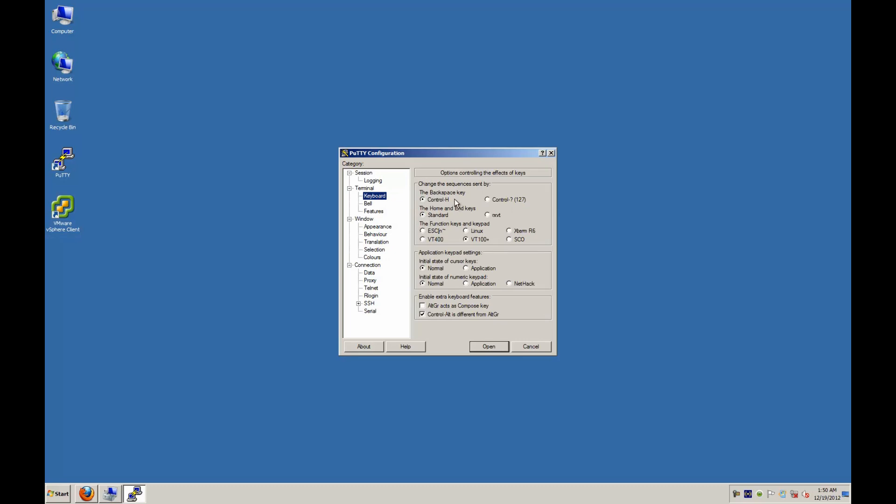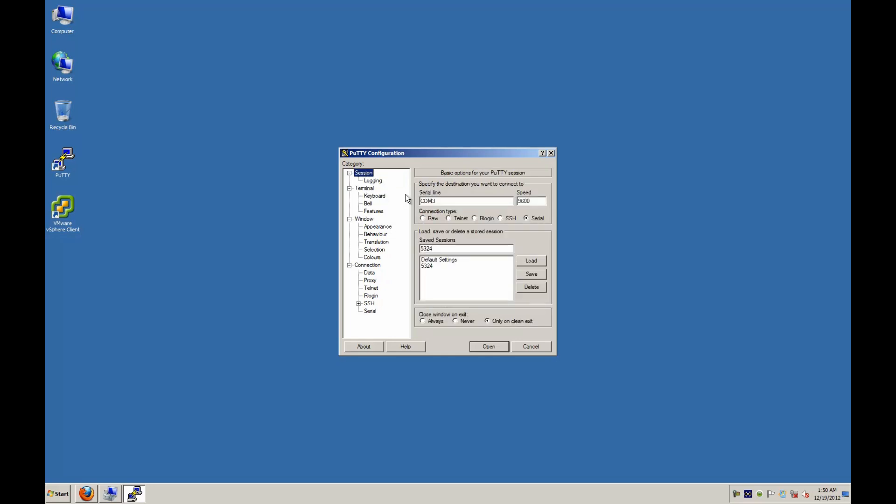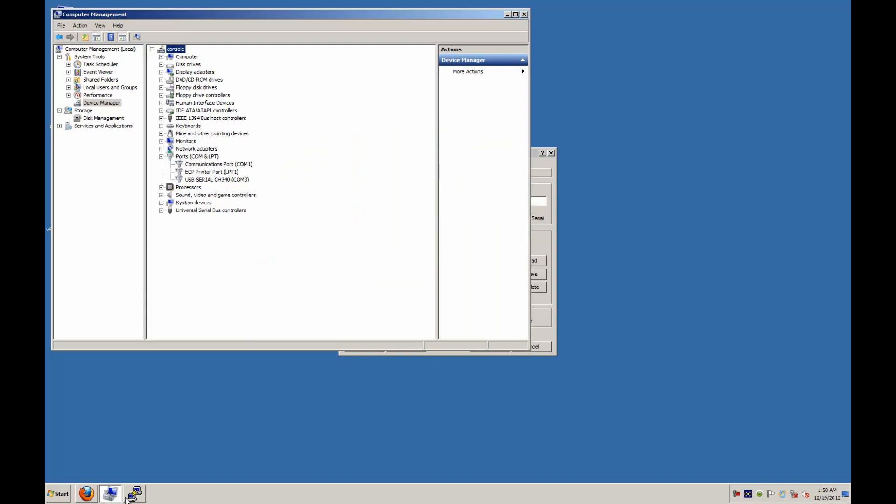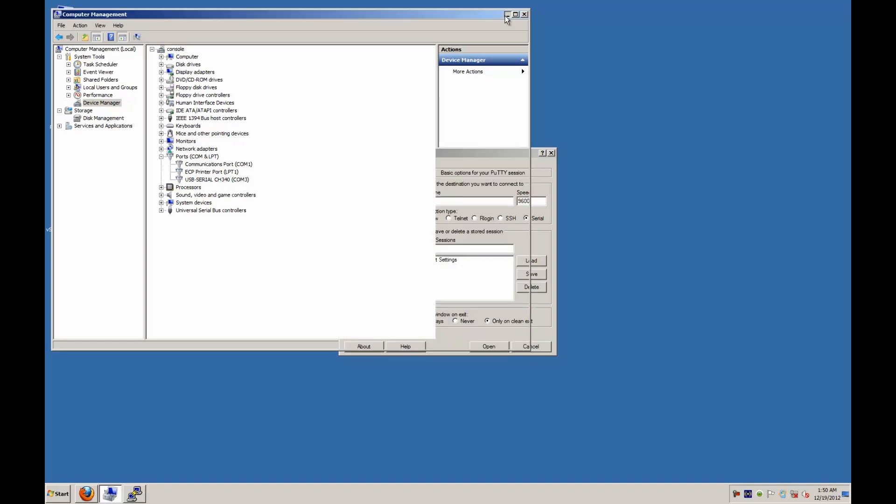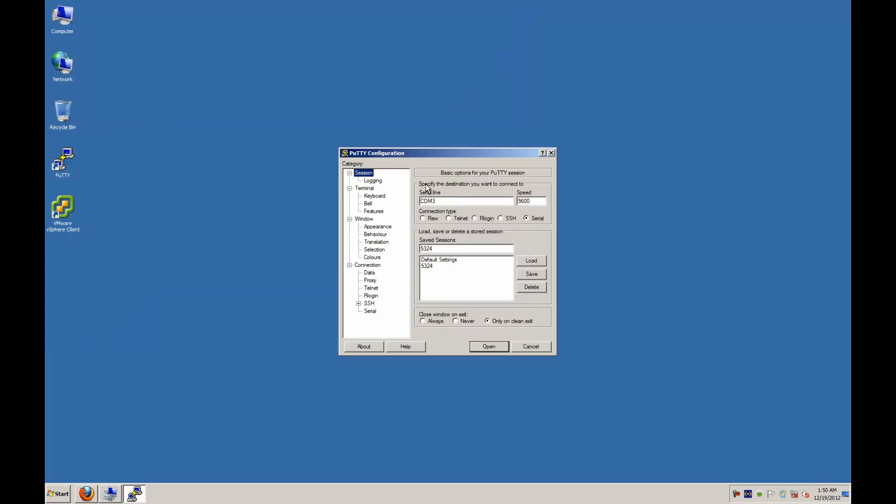And then for a keyboard you want to set it up to a VT100 style keyboard. And I use control H on the backspacing because the backspace key won't work. And if you're not sure about your COM port you can go to the computer management and you can see your COM port there. Like you see in this case mine is 3. And then that's it. We're going to go ahead and open up the session.